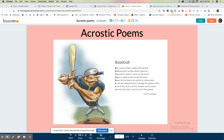Hi writers, I am back again to talk to you about acrostic poems. This week we have been studying different types of poems, and this poem you found when you did your notice and wonder activity back on our first day of poetry.